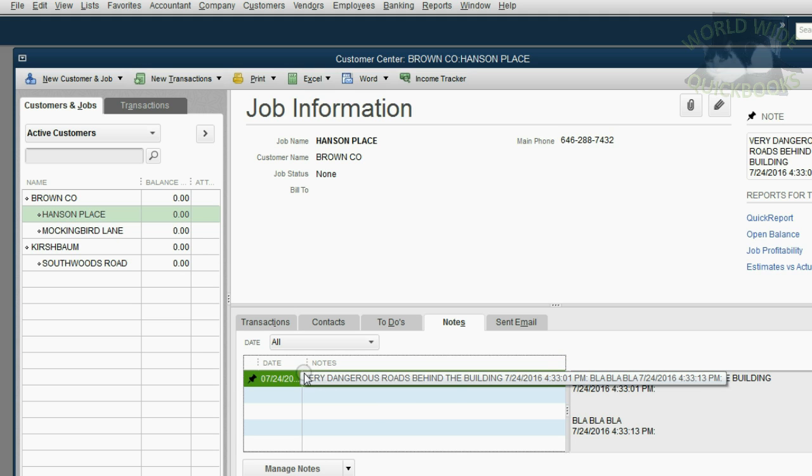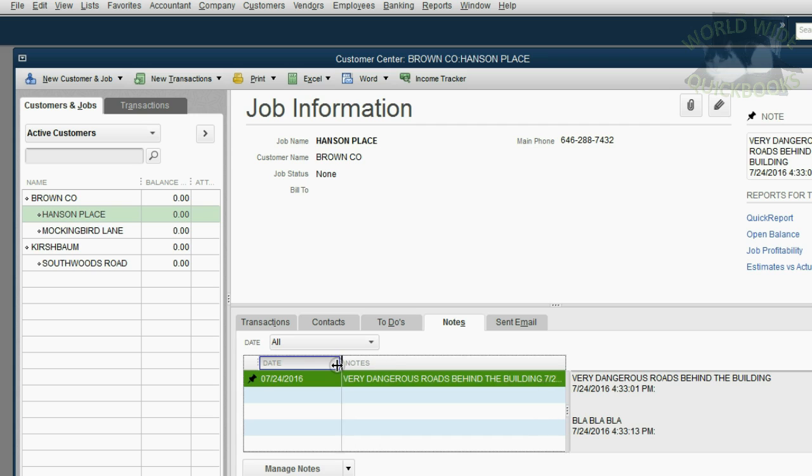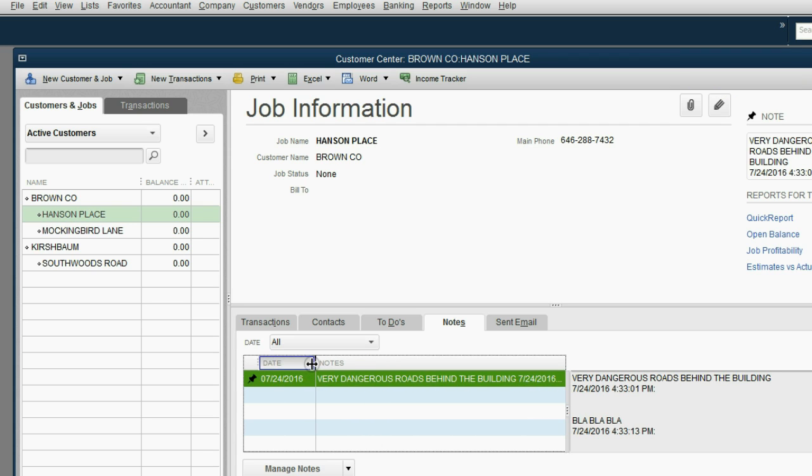You can always click to the left of the word notes and drag so that you can make the date column wider or shorter, depending on your preference and what you like to see.